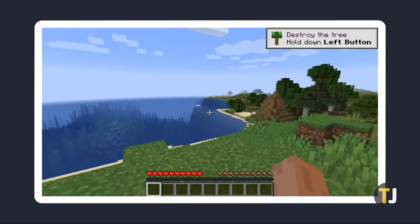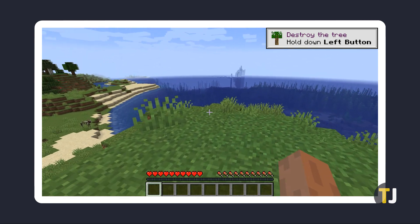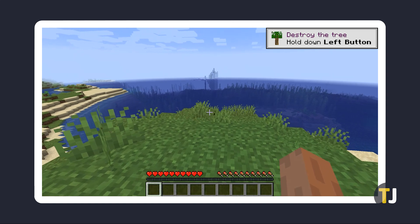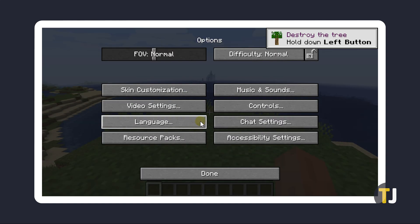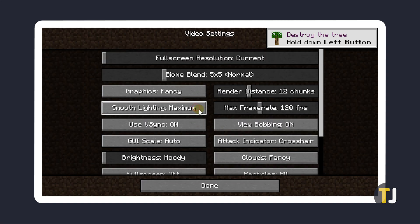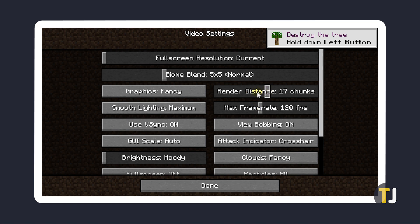If you find that your current framerate isn't satisfactory, you can adjust it in your video settings. While still in-game, simply tap Escape and click on Options, then on Video Settings. In the top right, you'll see a slider to adjust your maximum framerate. If the slider is set above the framerate that was displayed, you might want to increase your framerate by lowering your render distance using the slider above it.